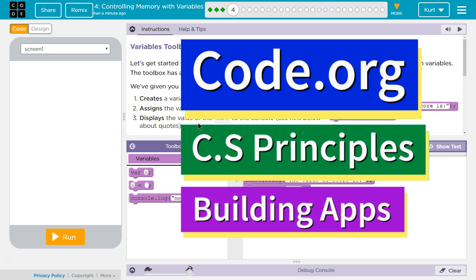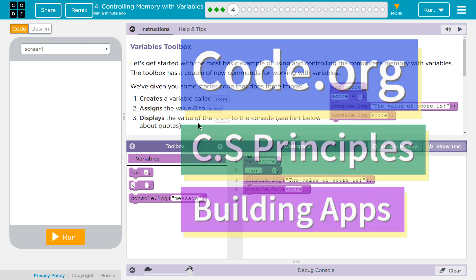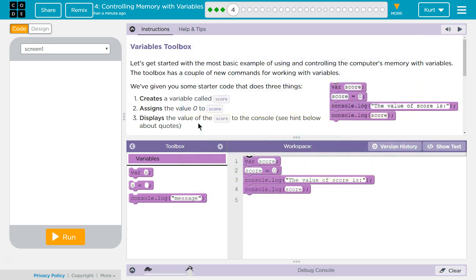This is Code.org. I'm working on their CS Principles course. I'm on Unit 5, Building Apps, Lesson 4, Controlling Memory with Variables, Part 4, Variables Toolbox.